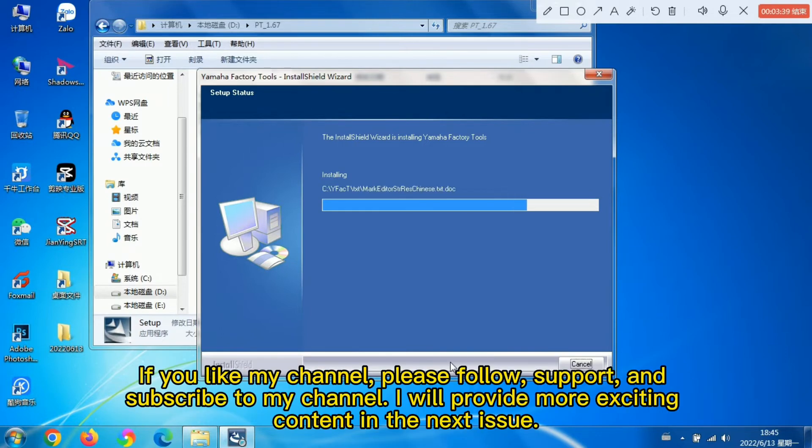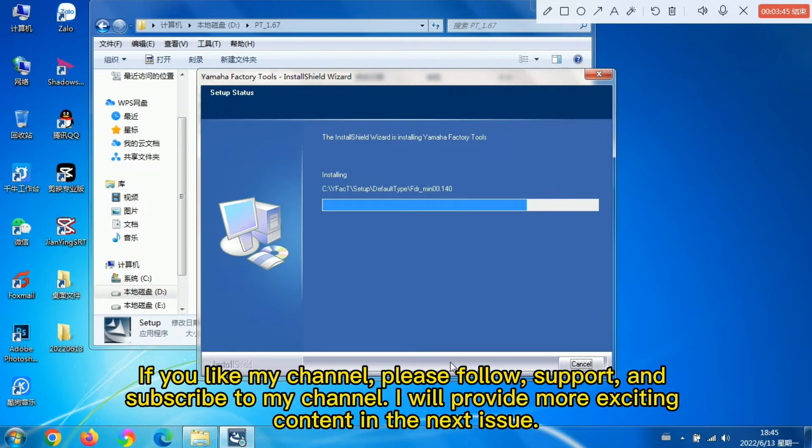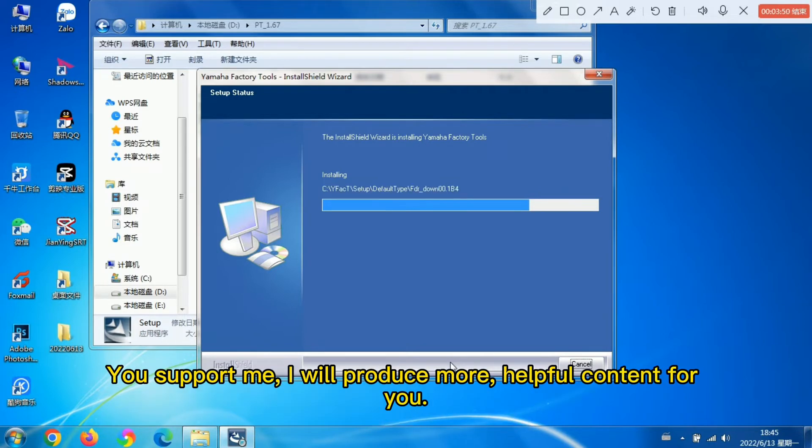If you like my channel, please follow, support, and subscribe to my channel. I will provide more exciting content in the next issue. You support me, I will produce more helpful content for you.